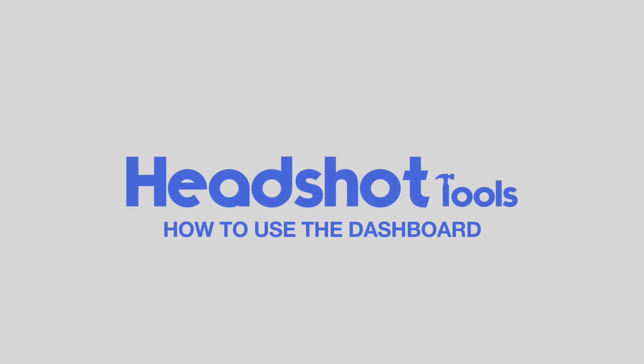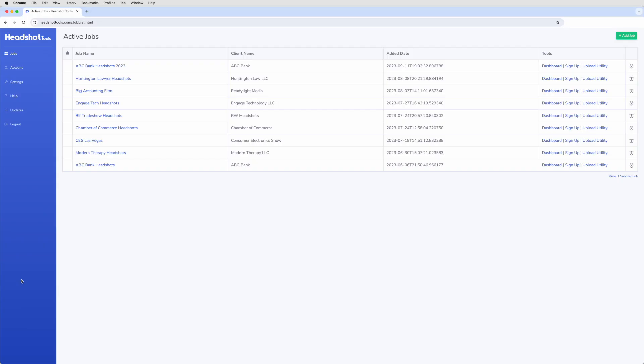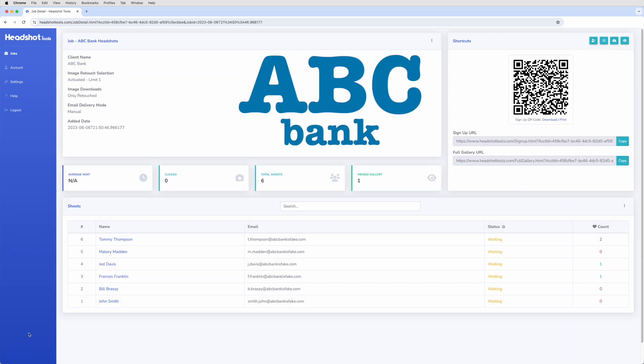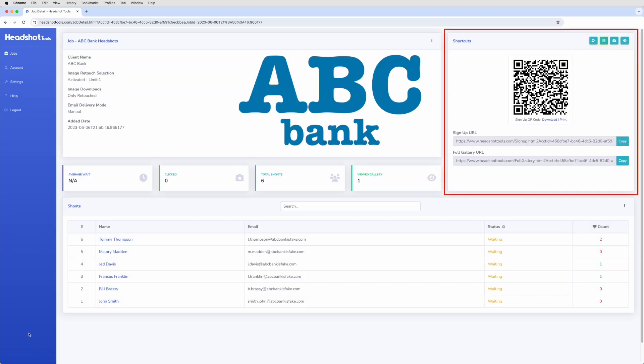How to use the dashboard. To access the dashboard, click on the Dashboard link in the Jobs List page for the corresponding job you're working on, or use the button located in the Shortcuts panel of the Job Detail page.